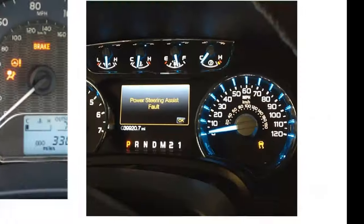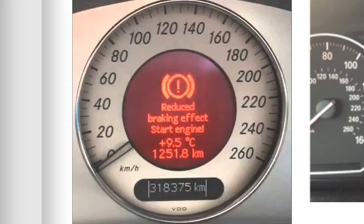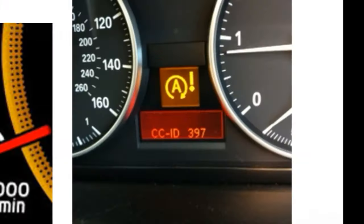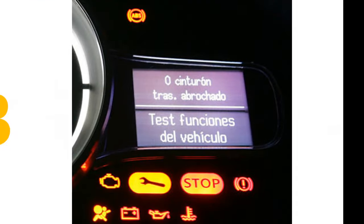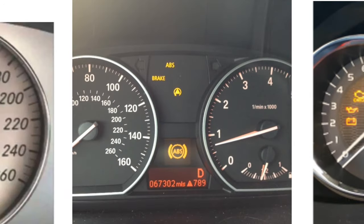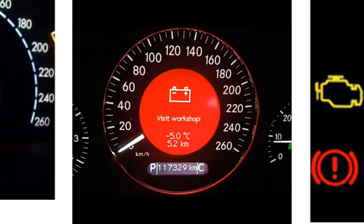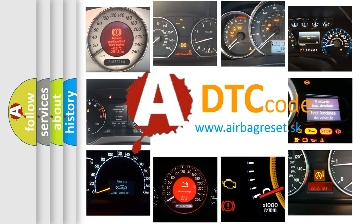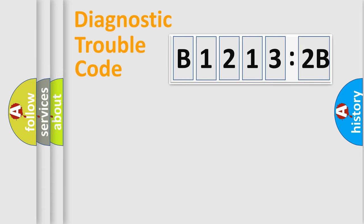Welcome to this video. Are you interested in why your vehicle diagnosis displays B12132B? How is the error code interpreted by the vehicle? What does B12132B mean, or how to correct this fault? Today we will find answers to these questions together.